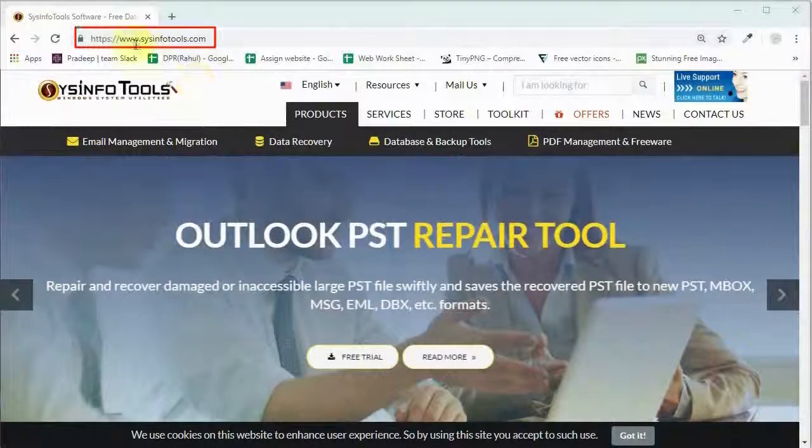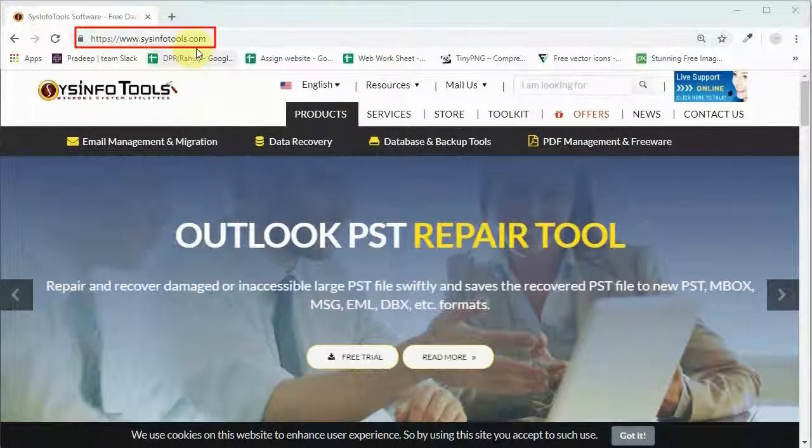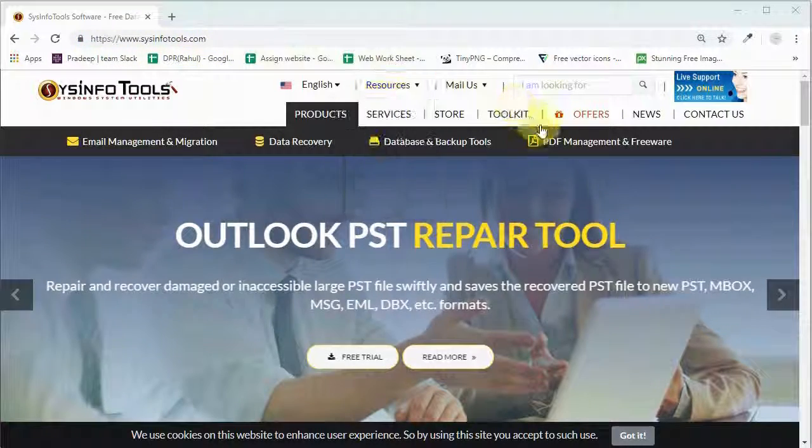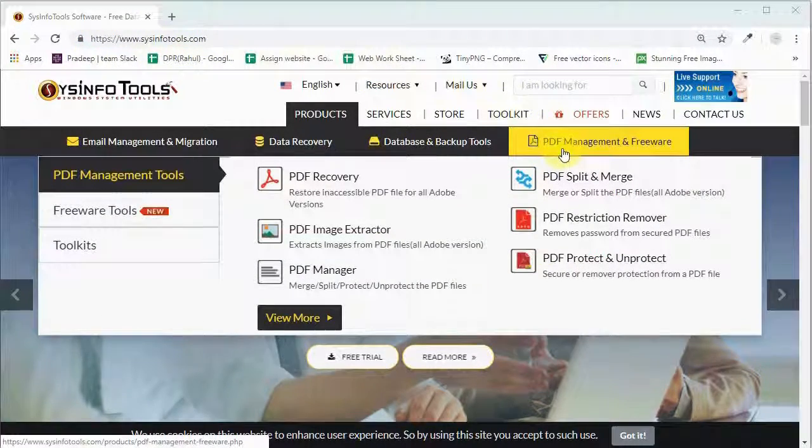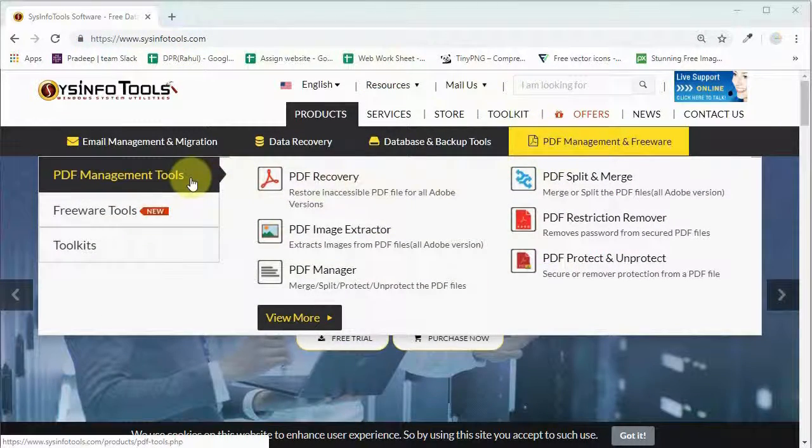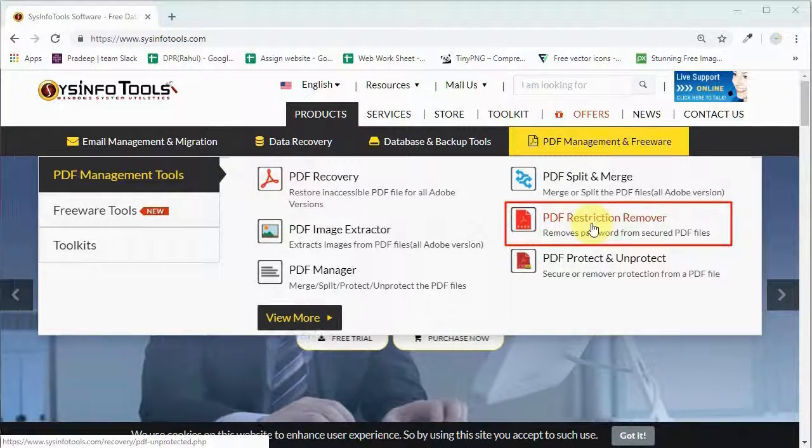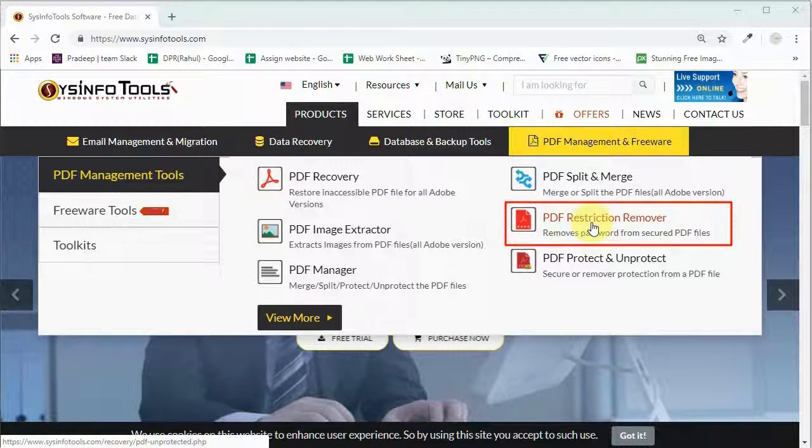Download the free PDF Restriction Remover from our site and navigate through PDF Management or Freeware and select the PDF Restriction Remover from the drop-down menu.